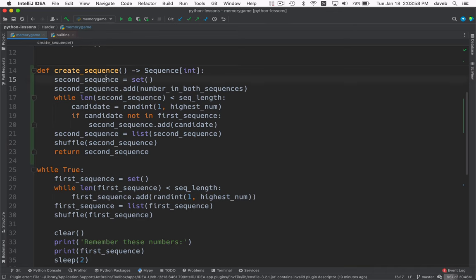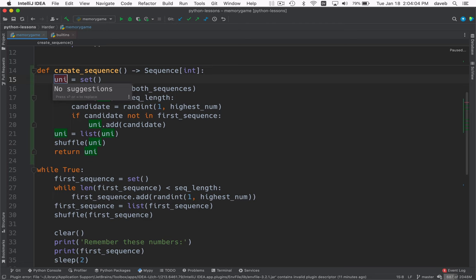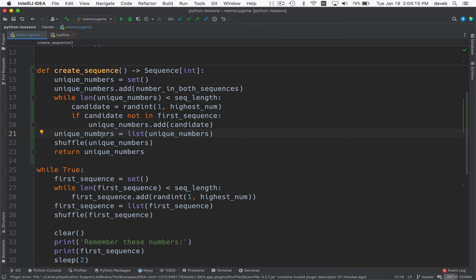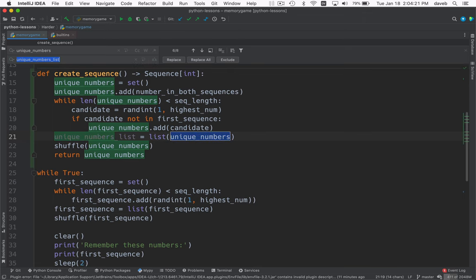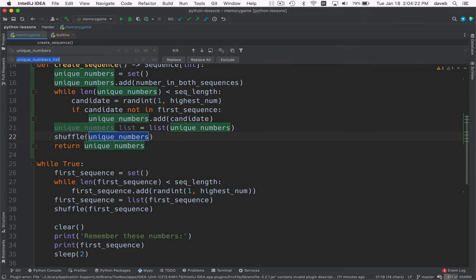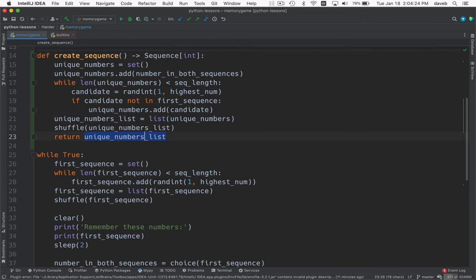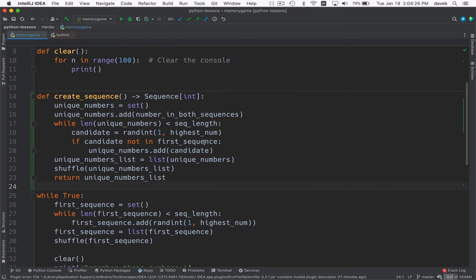Let's do some renaming here. So it's a set so we can avoid duplicates. So I'm going to call this unique numbers. And then we have to turn it into a list so we can shuffle it. And I was reusing that same name, but I don't want to do that. So I'm going to rename this to unique numbers list. All right, so I'm feeling a little better about this.